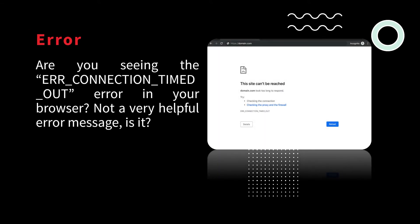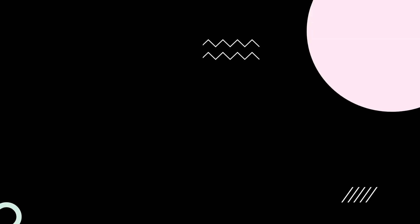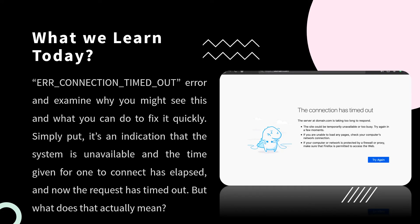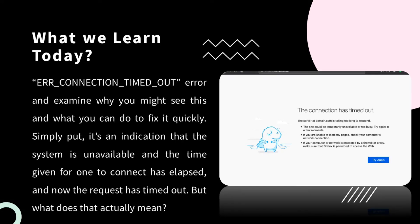Are you seeing the error_connection_timed_out error in your browser? Not a very helpful error message. If you are a daily WordPress user, it's always good to be aware of common errors like these that might prevent you from getting access to your website. In today's video, we're going to take a deep dive into the error_connection_timed_out error and examine why you might see this and what you can do to fix it quickly.